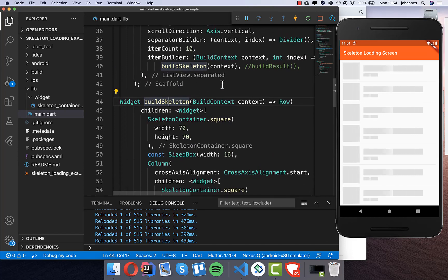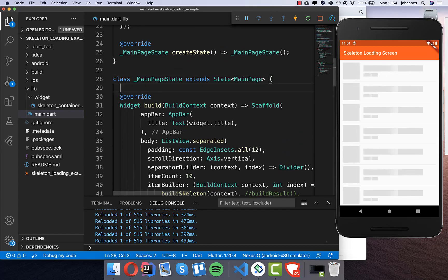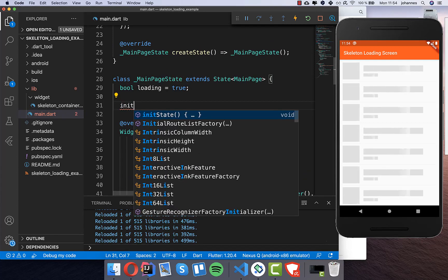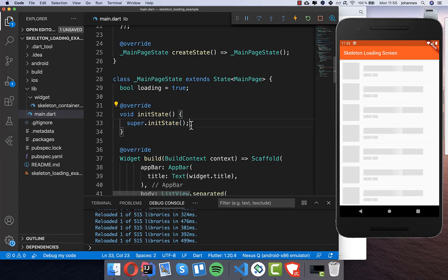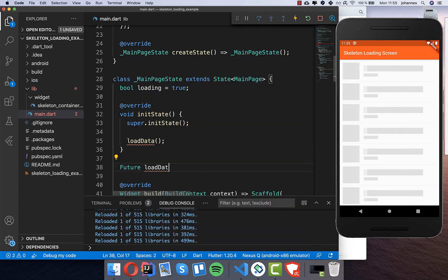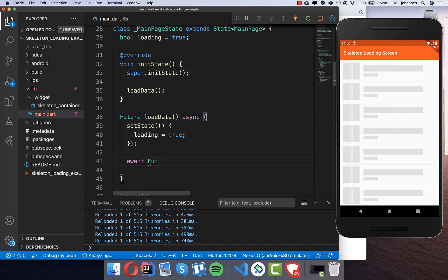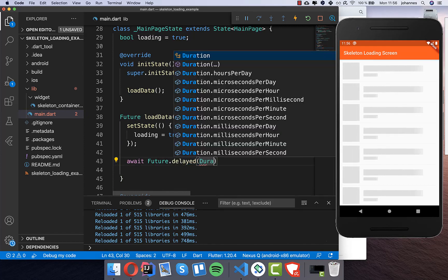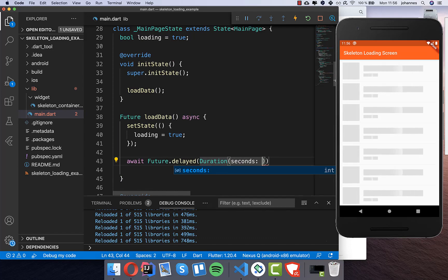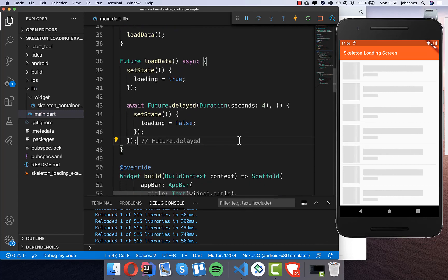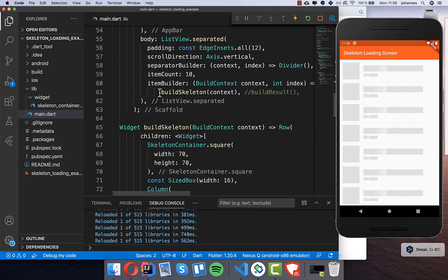Now we want to show the skeleton design until the result is loaded. At the top I create a new property called loading and set it to true. We create an init state method, and at the beginning of the widget we load the data with a new load data method. We set loading to true inside a setState call, then call Future.delayed with a duration of four seconds, after which we set loading to false. Then we put this loading indicator into the list view.